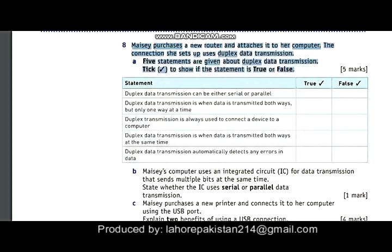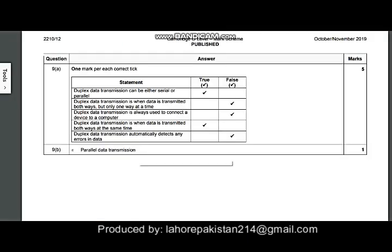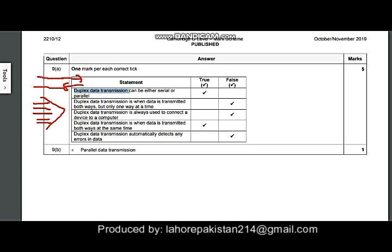Question number eight, you have to mark true or false. Let's move to the key. The first option: duplex data transmission can be either serial or parallel. Duplex means sending data in both directions at the same time. It can be serial, where one wire is used for sending and one wire for receiving. It can also be parallel, where multiple bytes are used to send and receive data simultaneously. So both options can be used in duplex data transmission.